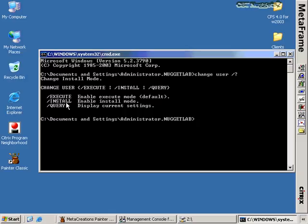Typically, execute mode is the mode that a server runs in all the time — it's when users are doing their daily tasks and using the applications on that box. That's the default mode. Any time you reboot a Citrix server, it always comes back in execute mode, no matter whether it left in install mode. Install mode is used only when software is being installed to the Citrix server.